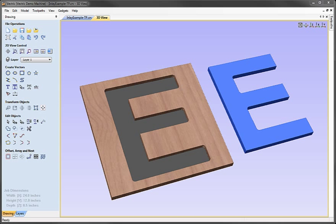In this tutorial I want to look at the toolpath strategies and techniques associated with creating inlays. Now I've created an example here which really is meant to just help you visualize what a typical inlay looks like.